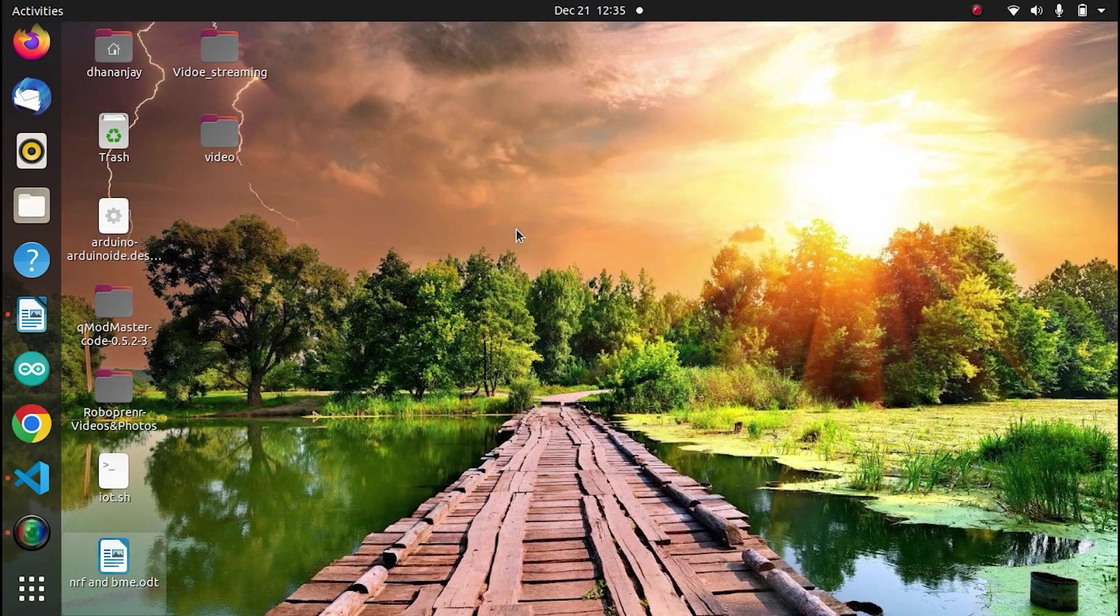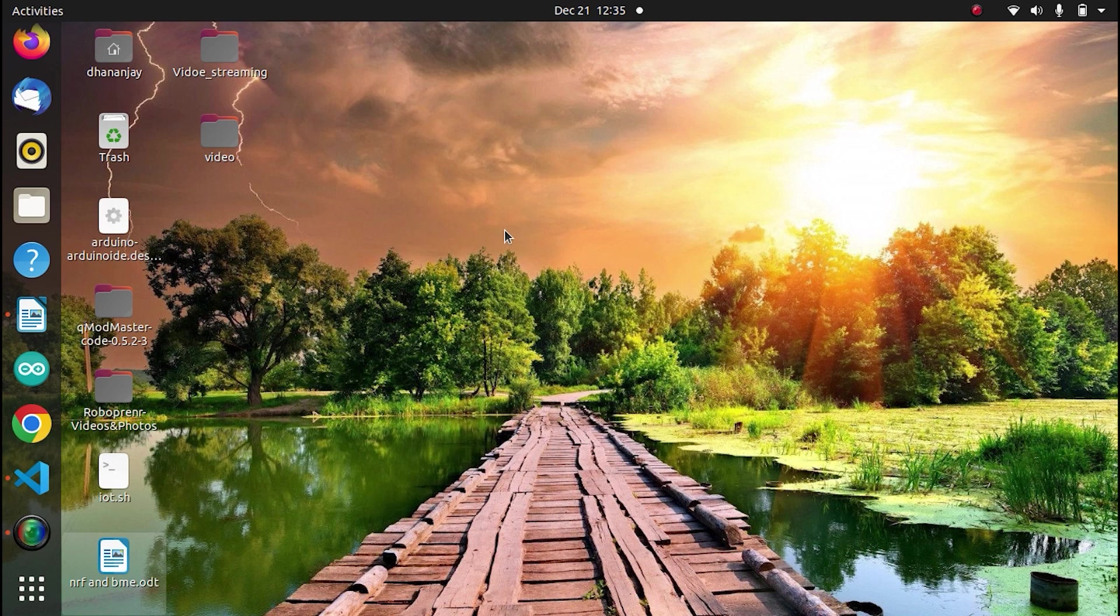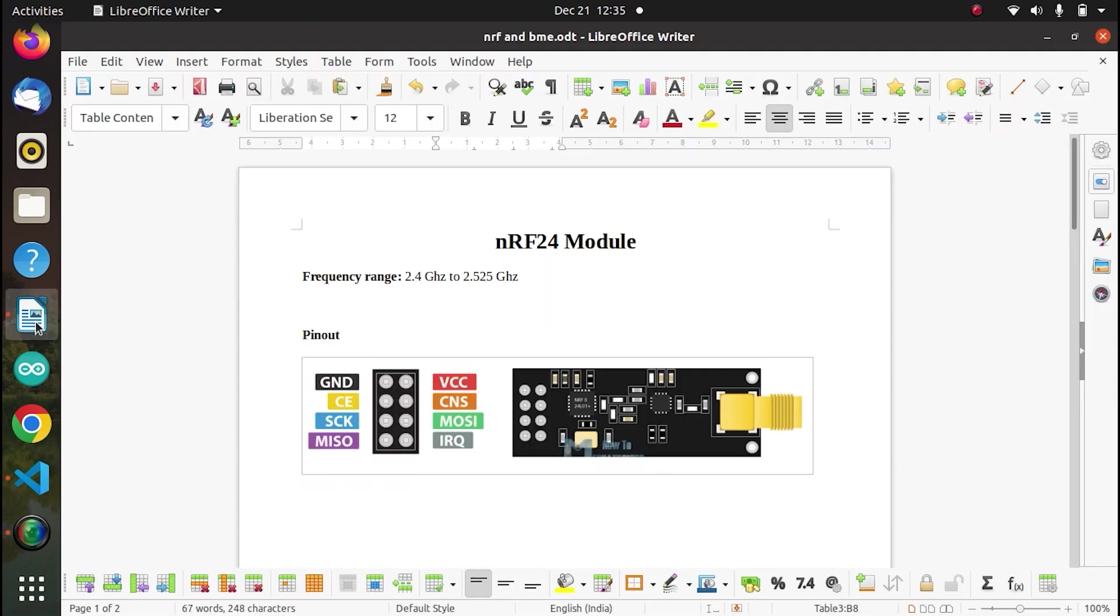Now let's discuss the peripherals and the code used for this activity. The first one is NRF24 module. This works in the frequency range of 2.4 GHz to 2.525 GHz. It actually communicates in channels.